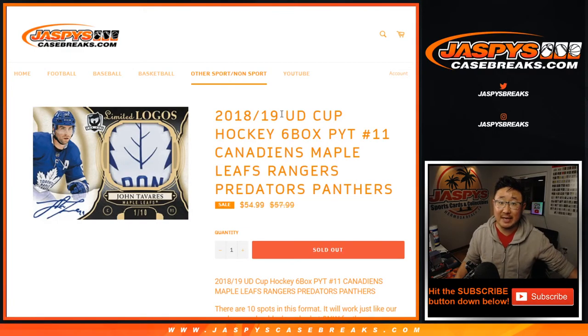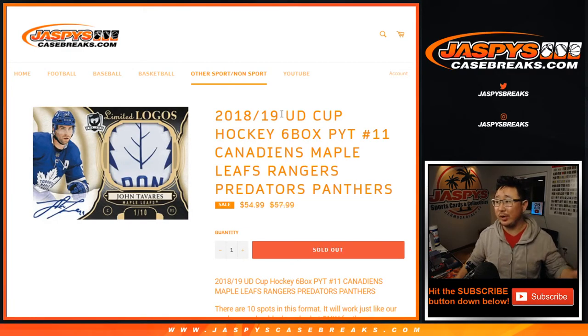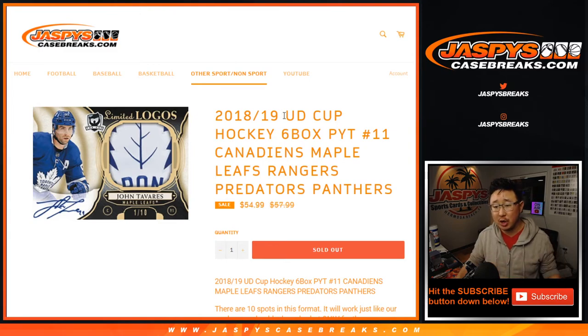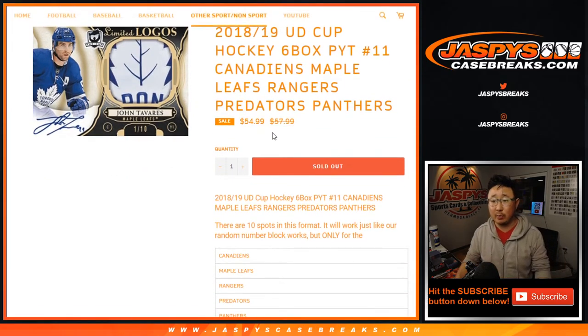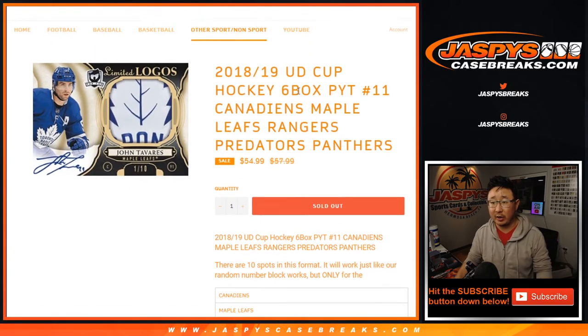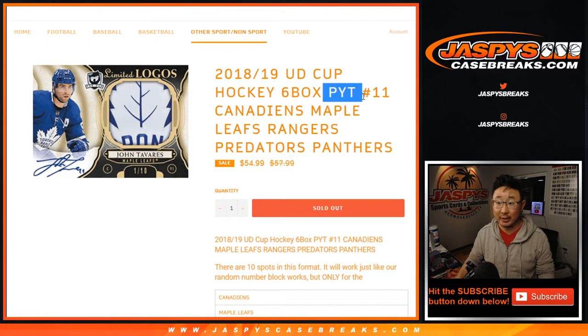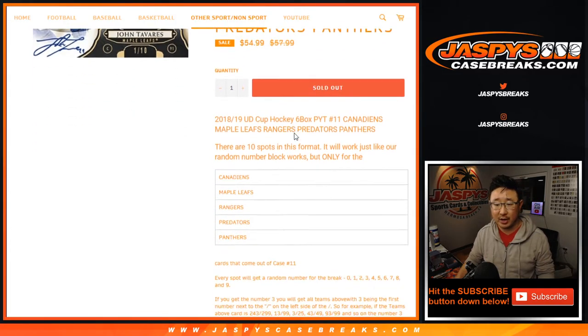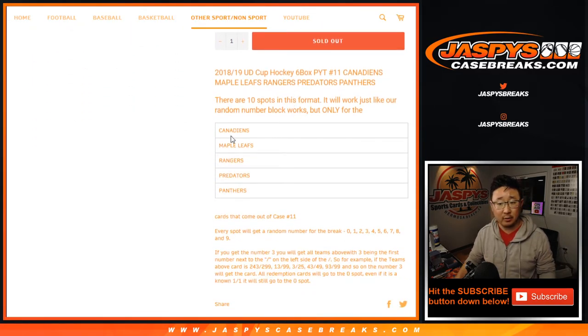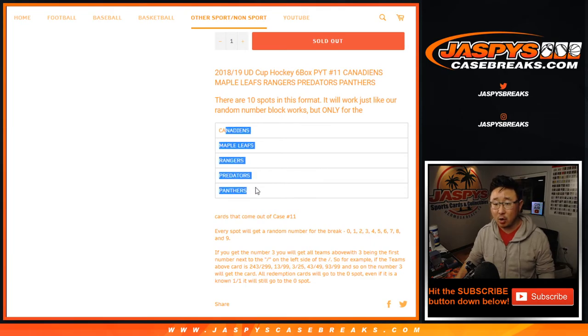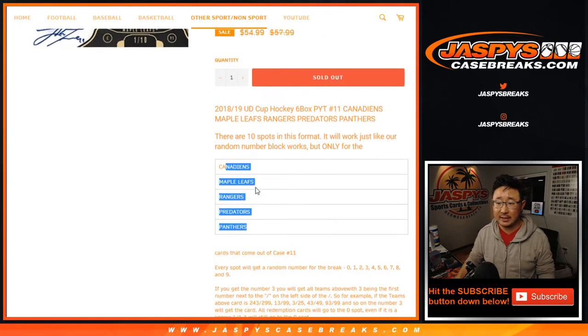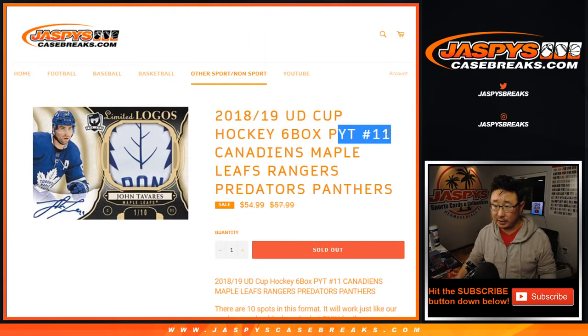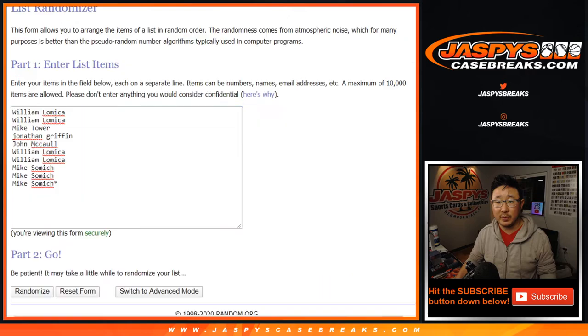Hi everyone, Joe for jazbeescasebreaks.com doing a quick randomizer for the Canadiens, Maple Leafs, Rangers, Predators, Panthers random number block for Pick Your Team 11, which is sold out. If you're looking for that, that'll be in a separate video on this channel. This works just like our number block breaks, only for these teams and only in Pick Your Team 11, of course.